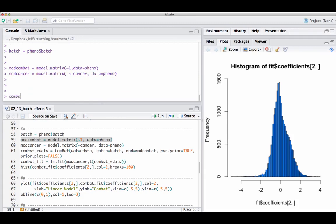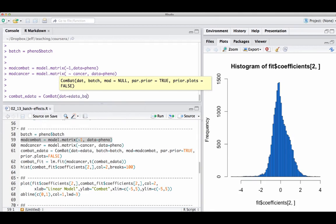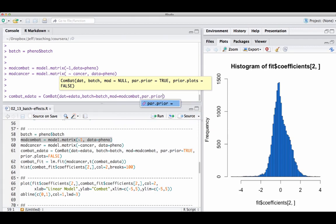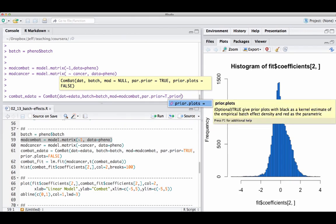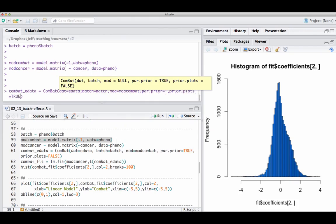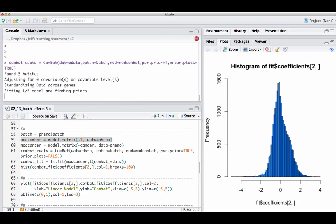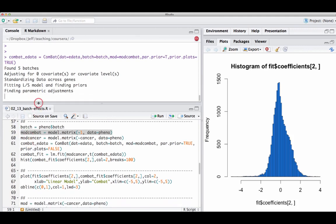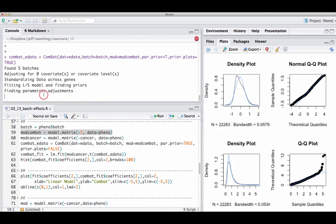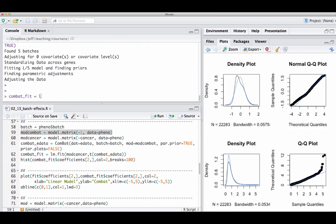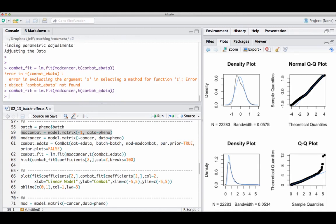I run ComBat to get a cleaned expression data set. I pass it the expression data, tell it what the batch variable is, and specify anything else it should adjust for. It fits a set of models and can optionally plot output. Essentially, it regresses out the batch effects. Then I can run lm.fit on the cleaned data — fitting the cancer model matrix on the ComBat-cleaned data set. Now I have the ComBat-fit coefficients, which I can examine.